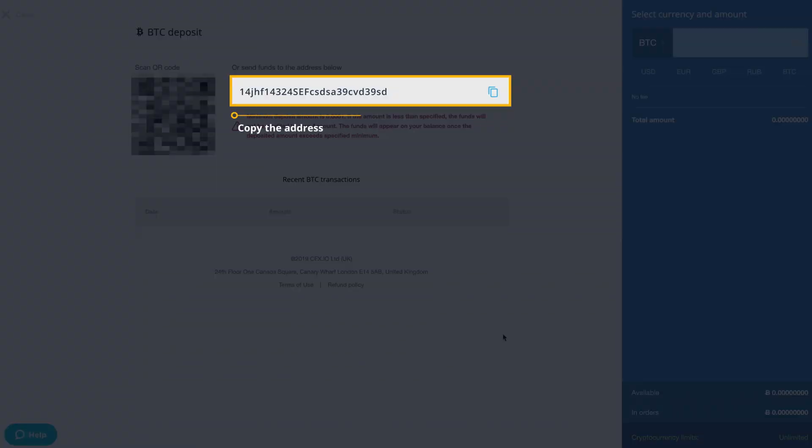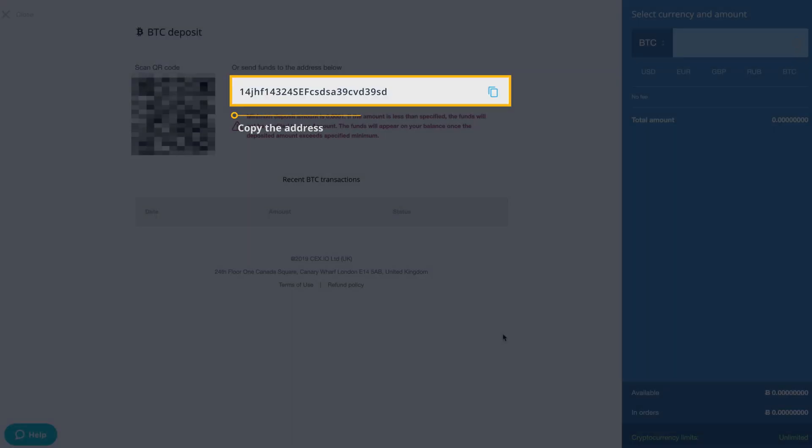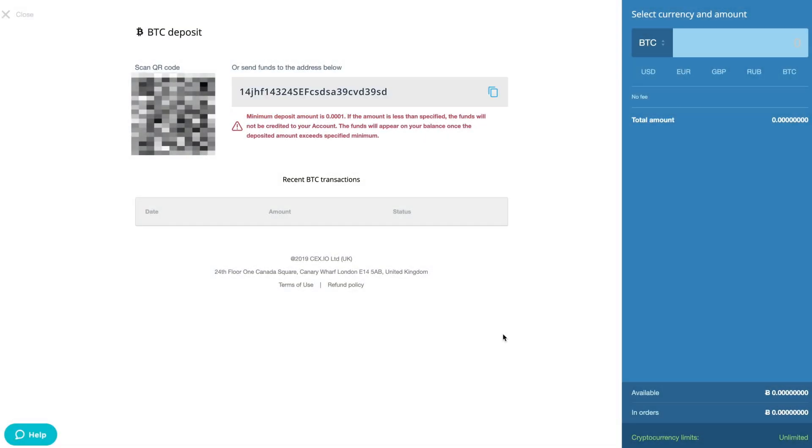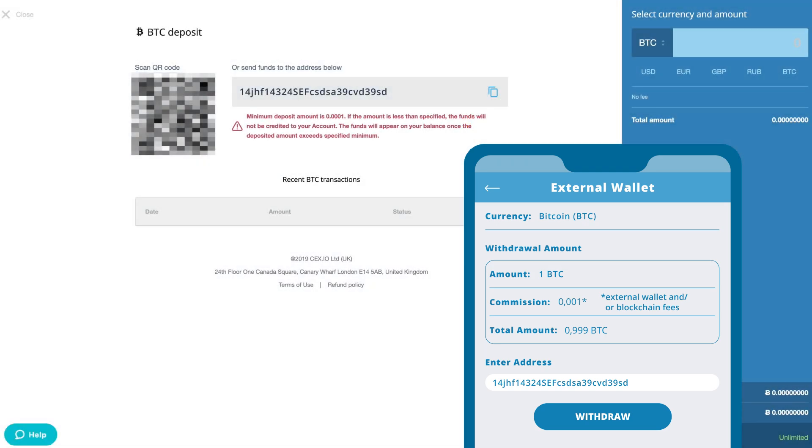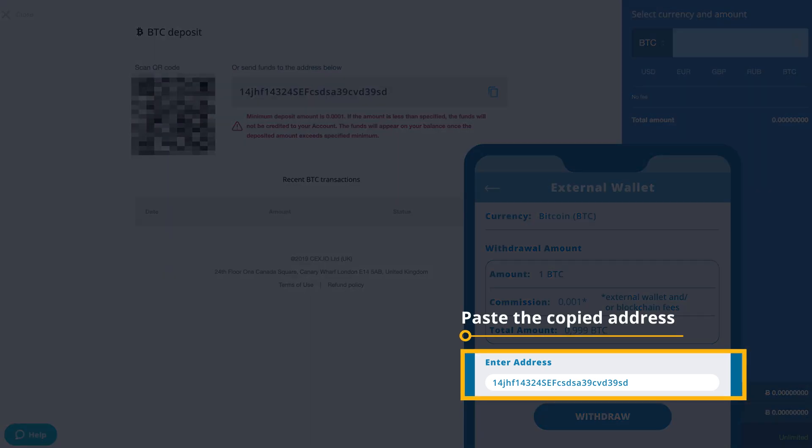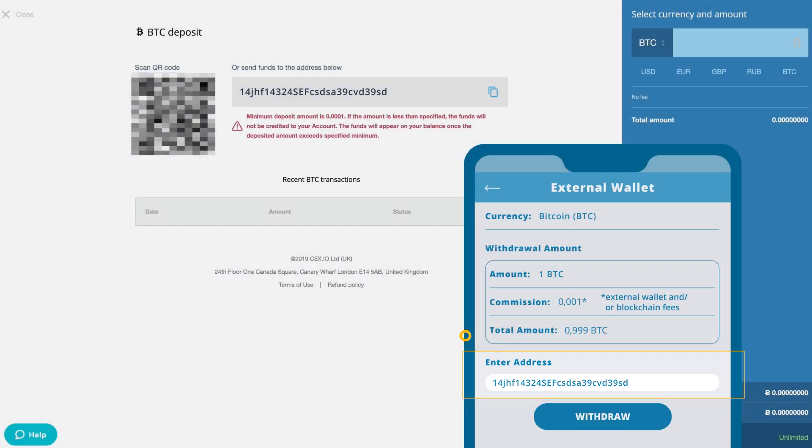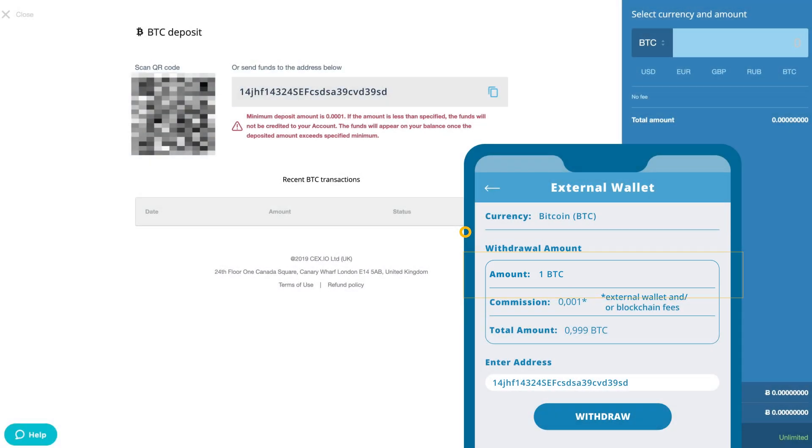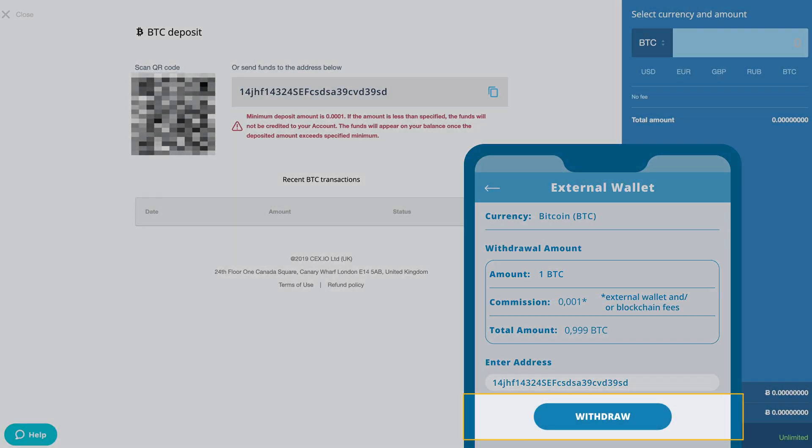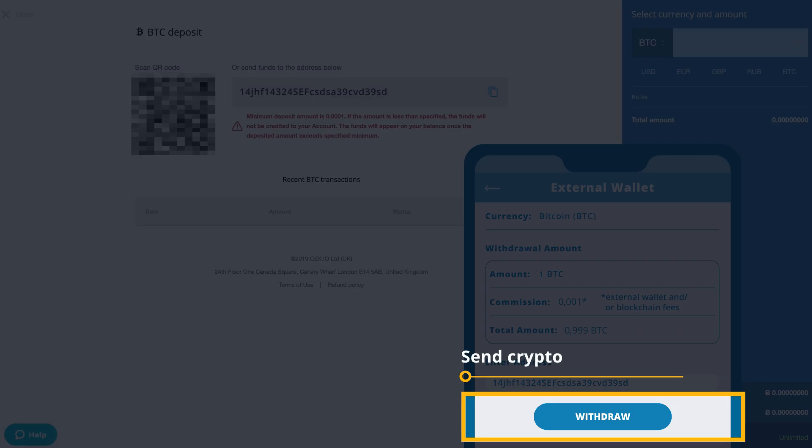Copy the wallet address that is generated in your external wallet, paste it as the recipient address, enter the amount of crypto you would like to send, and transfer the funds to your CEX.IO account.